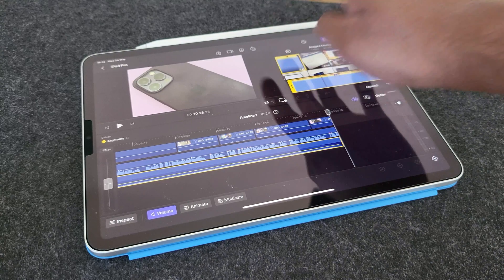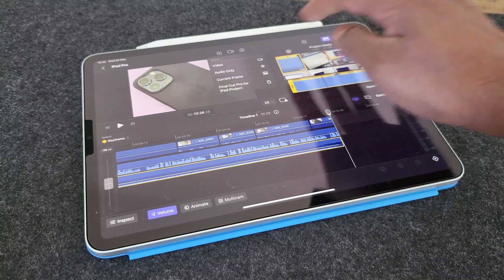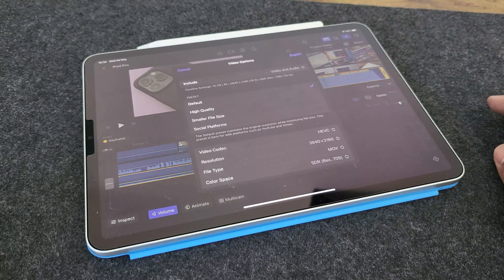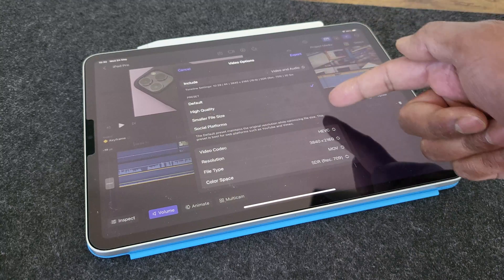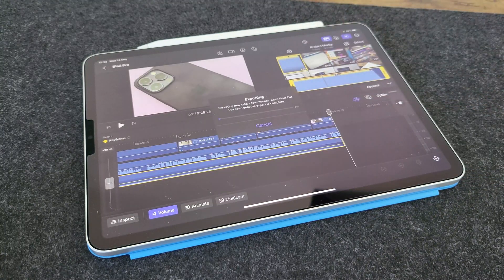Once you have done, you just hit this icon to export your project. And that gives you several options to choose the settings. And then that's it. You export the file.